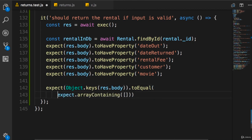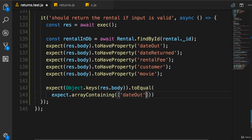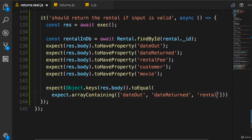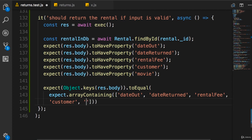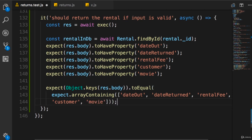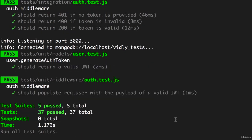So let me break this down. In this array, we add all those properties we want to look for, so dateOut, dateReturned, rentalFee, customer, and movie. Now you could format this differently however you want.